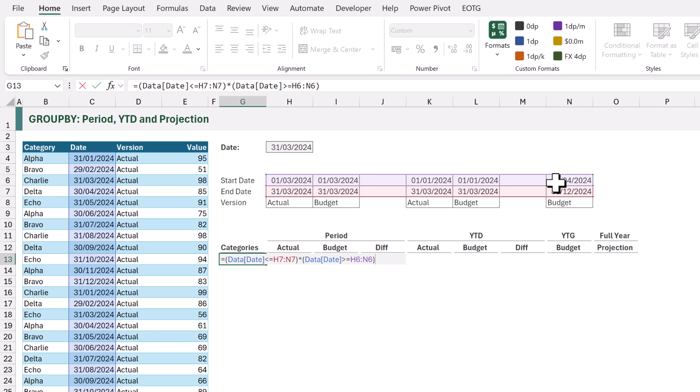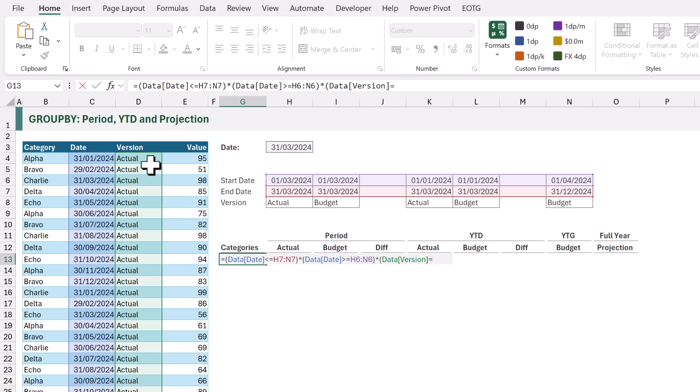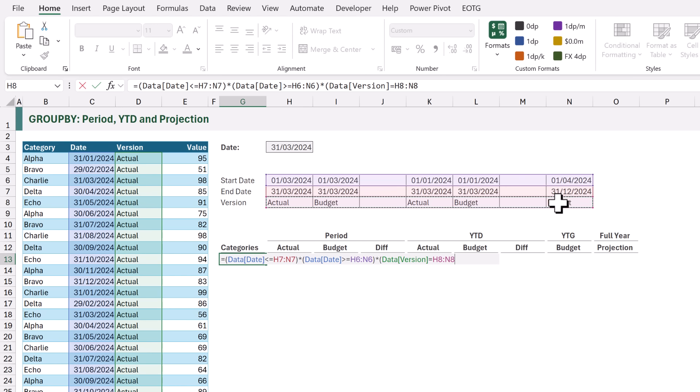We also want to check whether the VERSION is equal to ACTUAL or BUDGET. So I'll enter another asterisk and open another bracket, and we want to check whether the VERSION column is equal to H8 to N8. We can then enter a closing bracket on that condition.